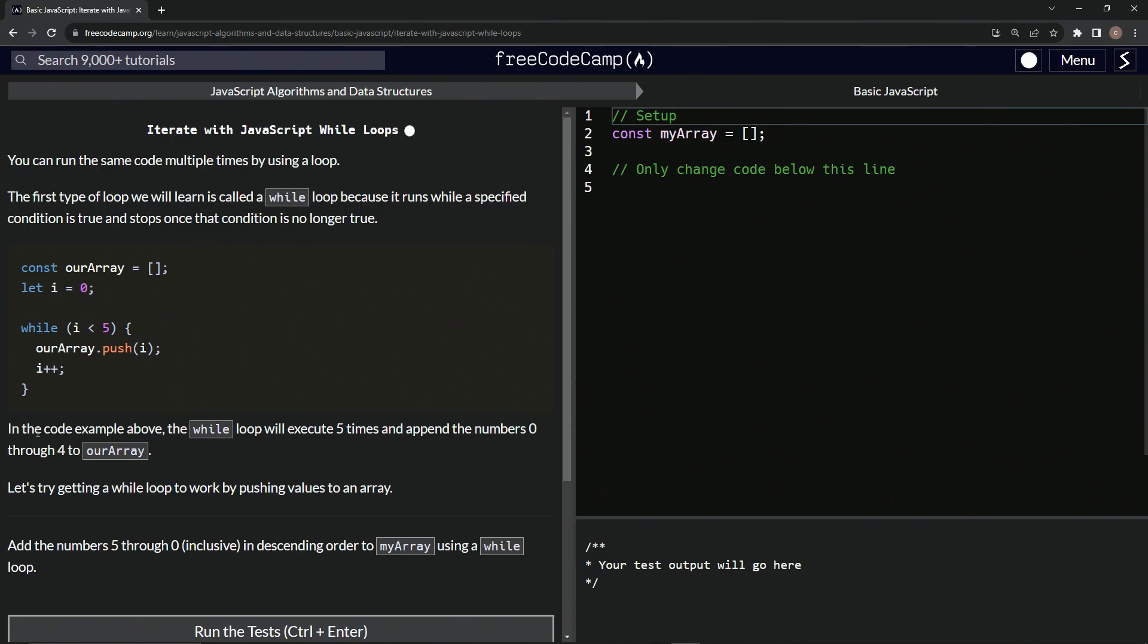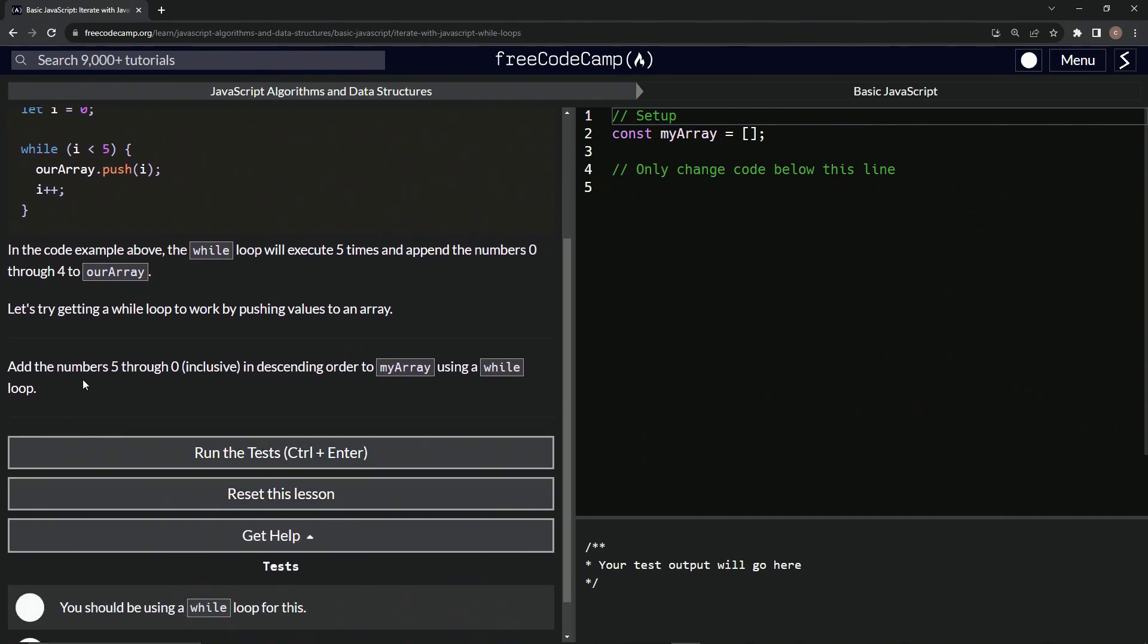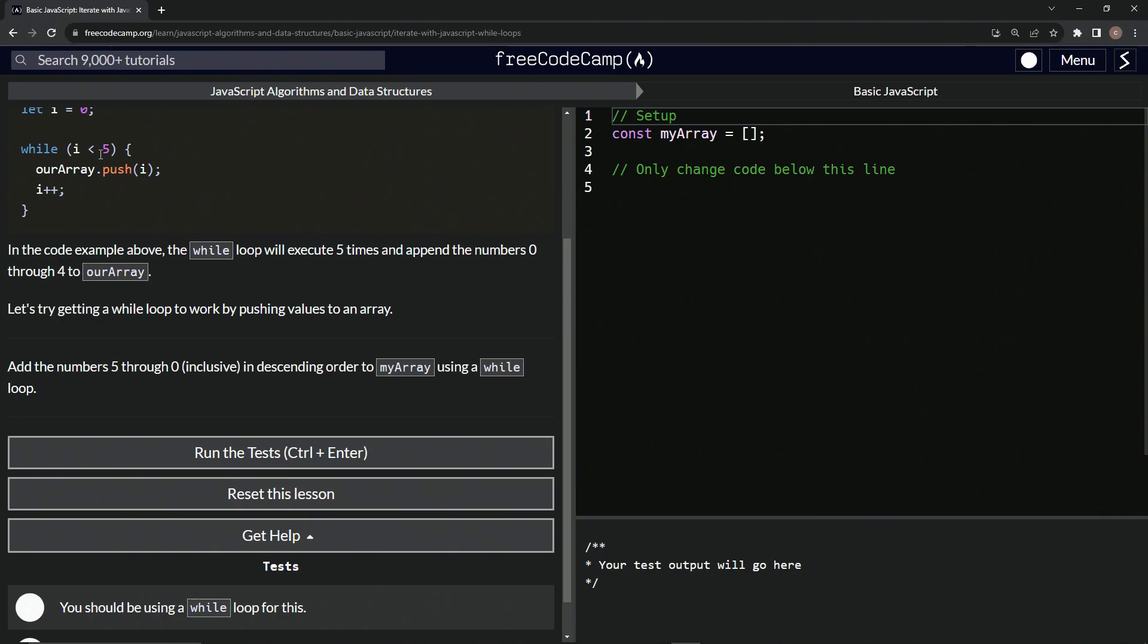So let's reiterate this. In the code example above, the while loop will execute five times and append the numbers zero through four to our array. So let's try getting a while loop to work by pushing values into an array. We're going to add numbers five through zero inclusive in descending order to my array using a while loop. So whenever you see inclusive like this, it means all the numbers - it means five all the way to zero, counting them all.